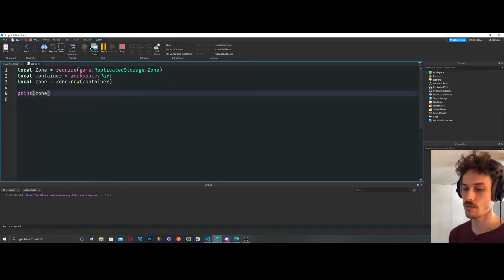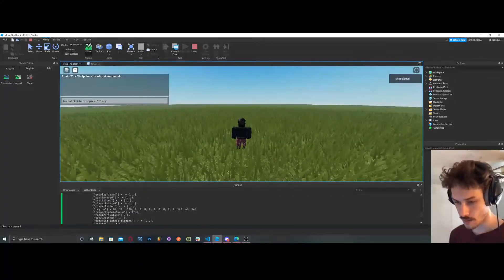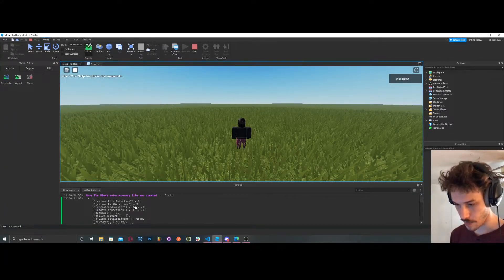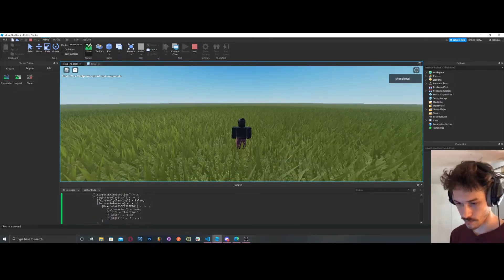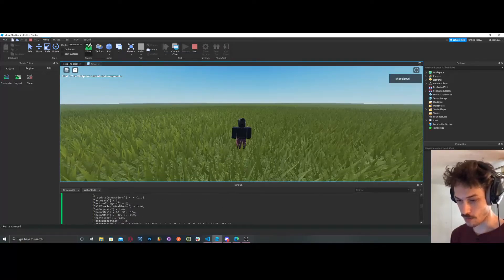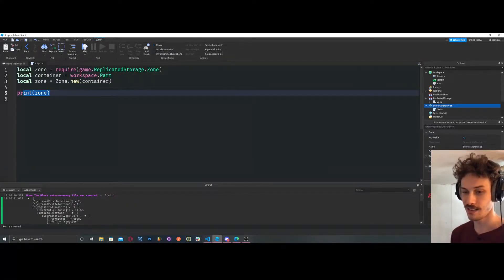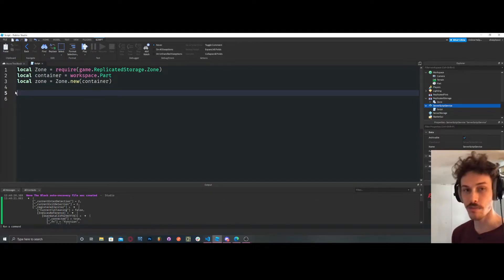And then we get all of this information that's part of our zone. We're not going to pay attention to any of that because we don't need to for simple zone stuff.